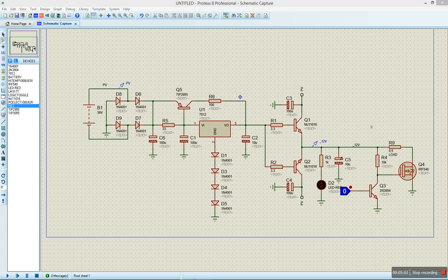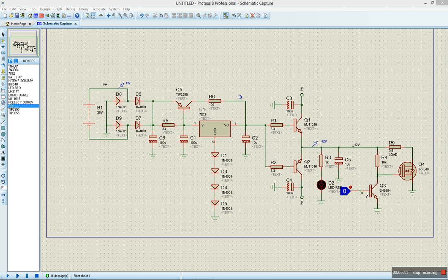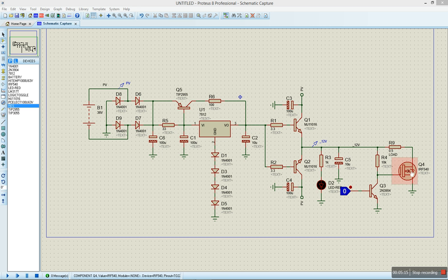We have another capacitor here for filtering. We have this LED to indicate that the system's on. And then we have this small transistor here, which is basically a switch for our load. We have this MOSFET here which can also handle up to a maximum of 30 amps.